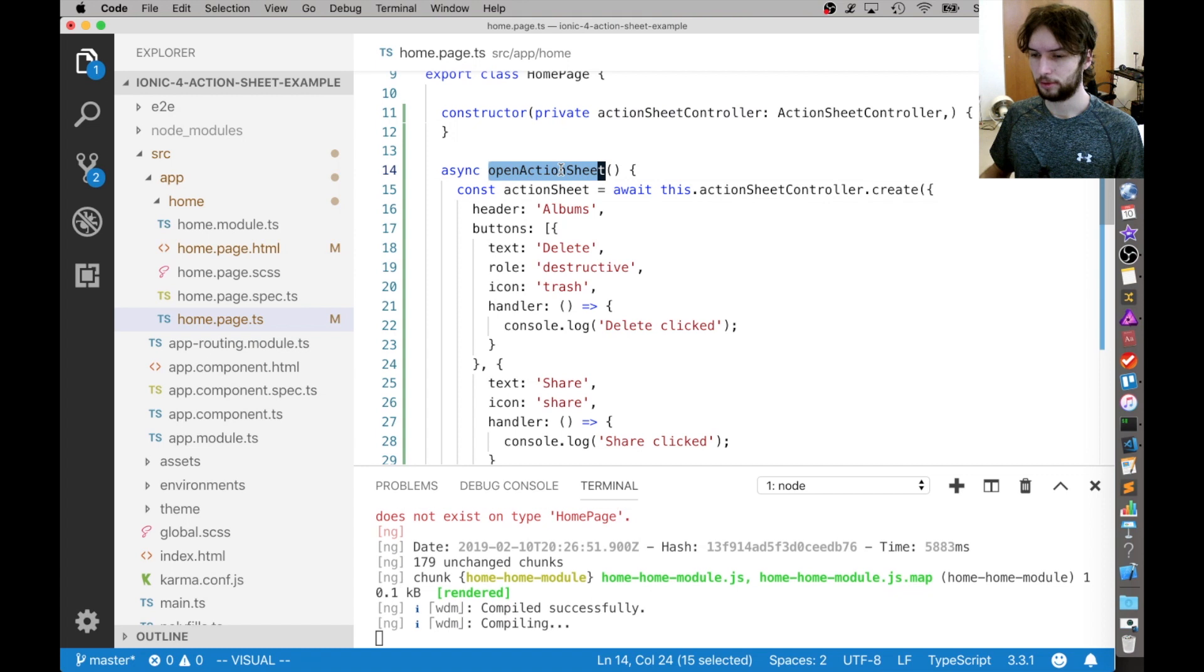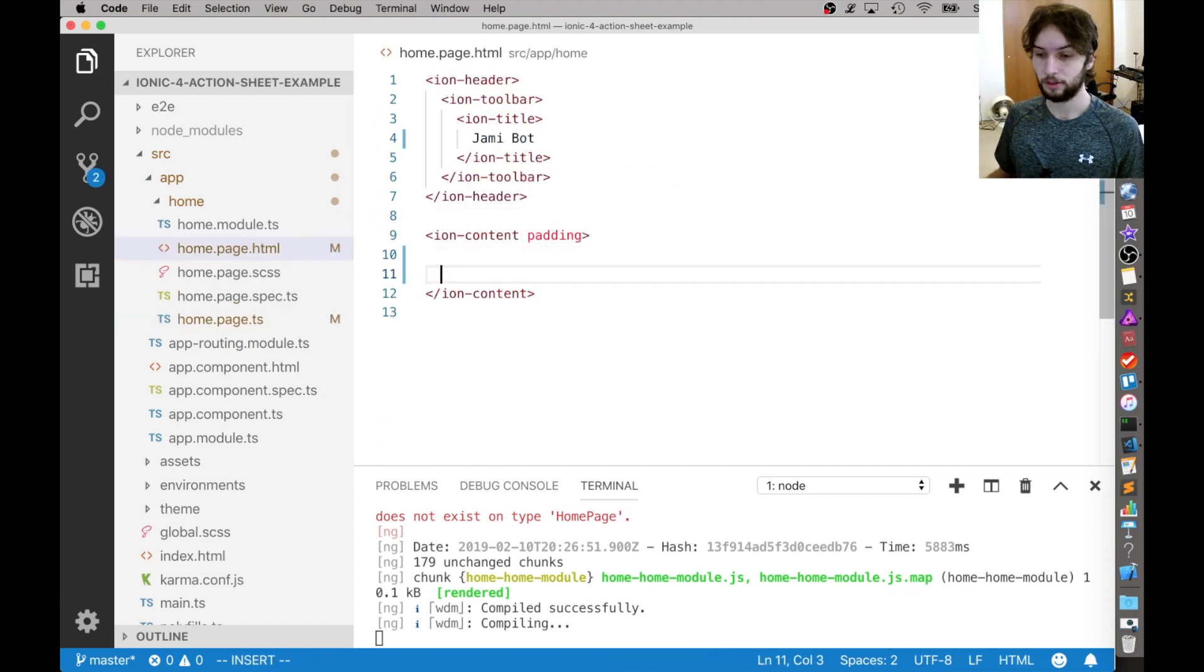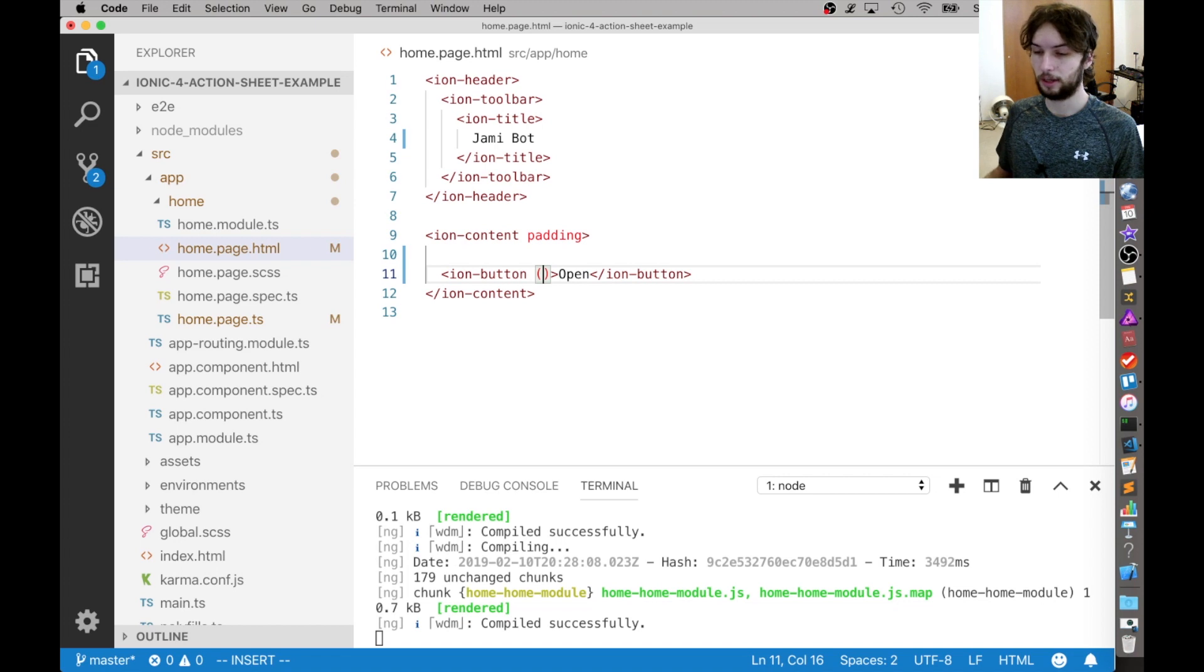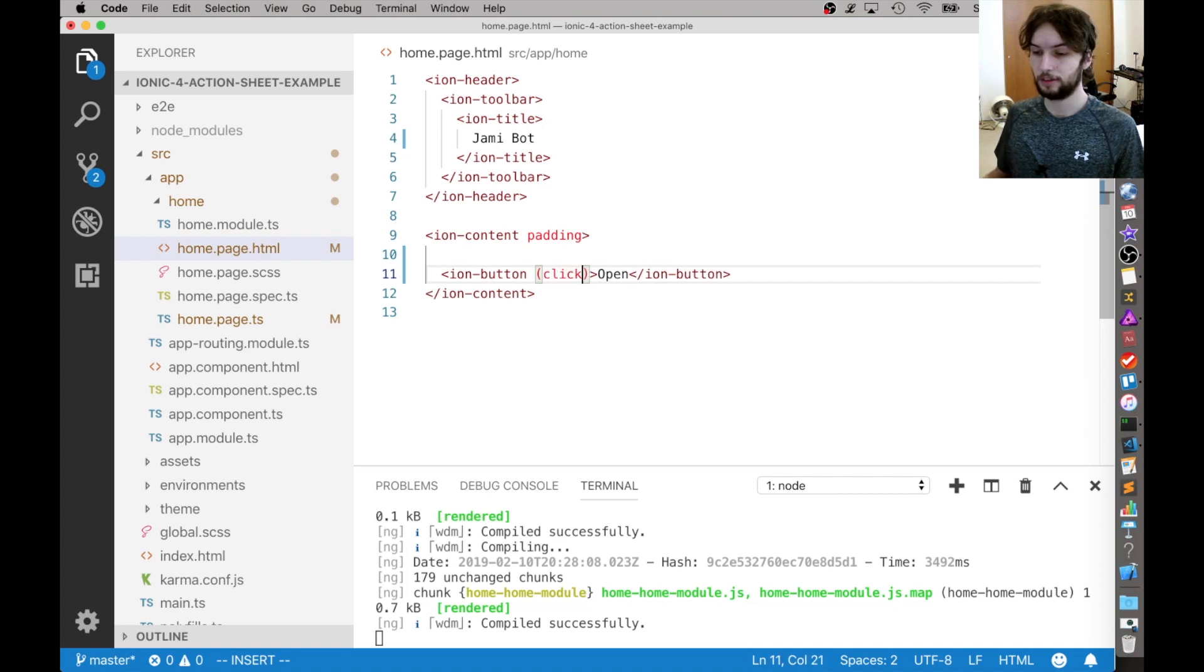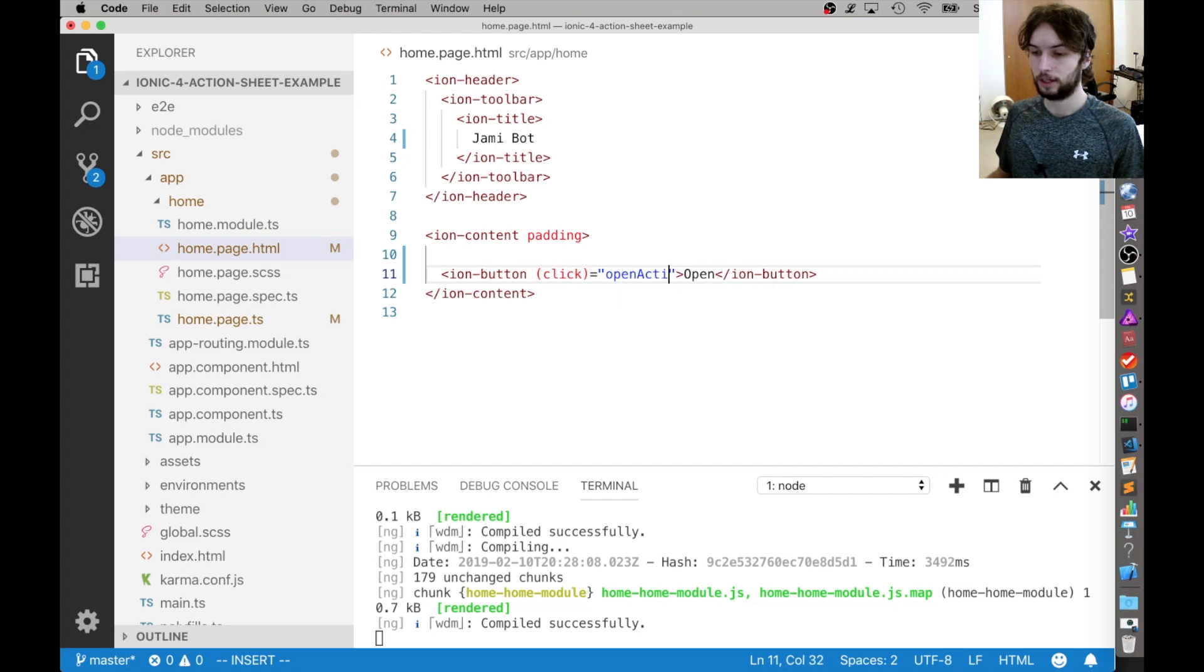Now all we really have to do is call this function from like a button. Okay, so I just have a button called Open, and then I'm going to register the click event to call our function OpenActionSheet.